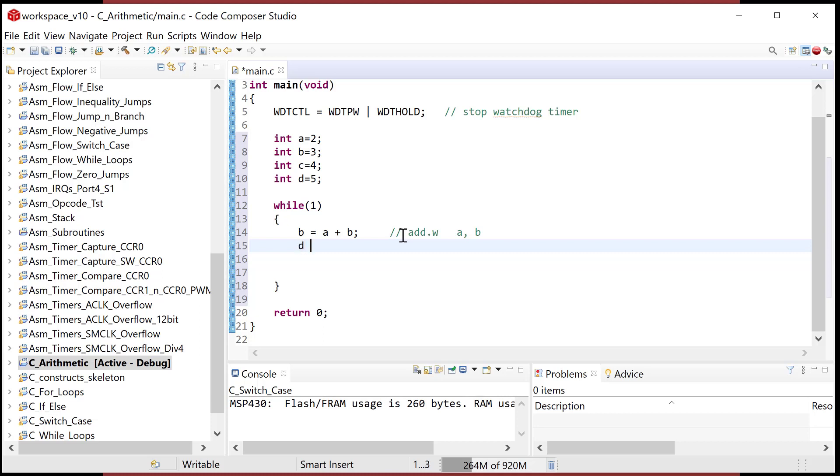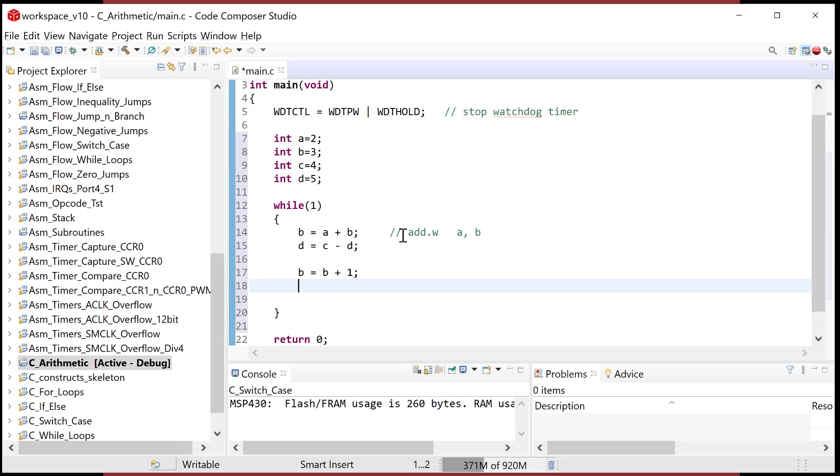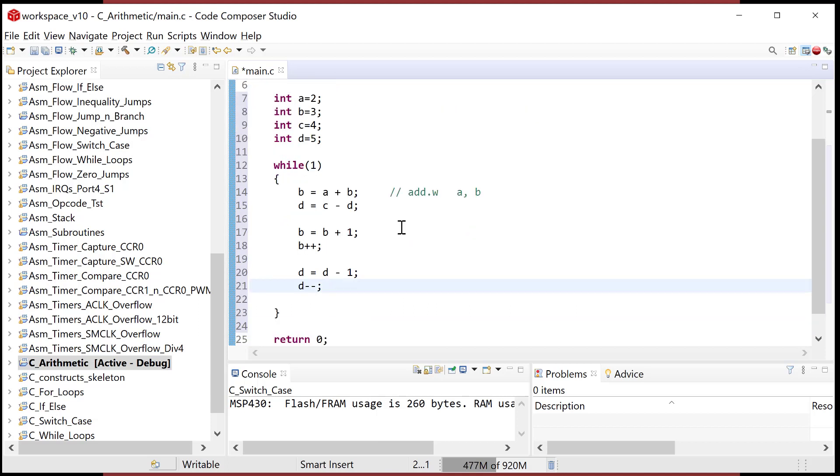So let's look at a simple subtract. Let's do a = c - d. Let's do an increment too. Let's do b = b + 1. If you recall in C, if you want to do an increment, you can also just do b++. So that's sometimes a little bit easier. And then let's do d = d - 1. And then same thing, if you want to do a decrement, you can just go d--. So let's just go watch these walk through.